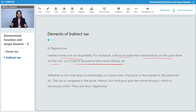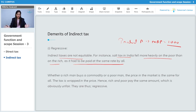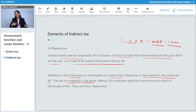It is not paid at the same rate by all in proportion to income. For example, take product A with an MRP of 1000 rupees — whether a rich person purchases this product or a poor person purchases it, both end up paying the same amount of tax. The tax is wrapped into the price; whatever price is mentioned is inclusive of the taxes.